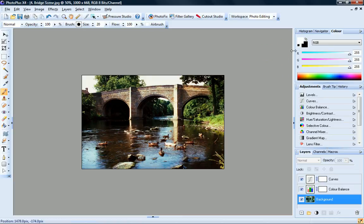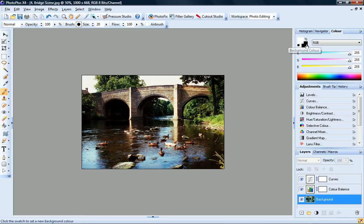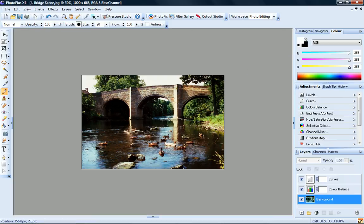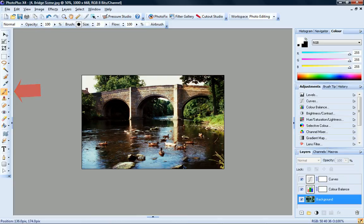Photo Plus allows you to work with two colours, a foreground colour and a background colour, and these are visible as two swatches on the Color tab. When you paint with one of the brush or line tools, or add text, you apply the foreground colour.